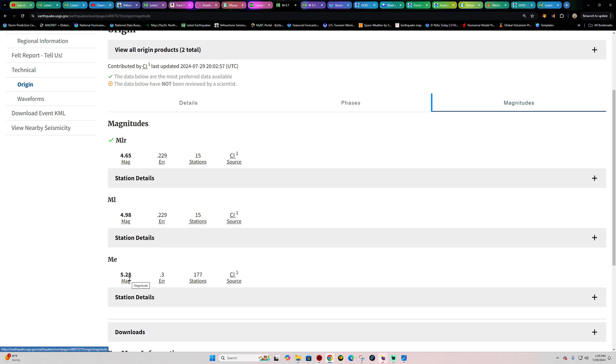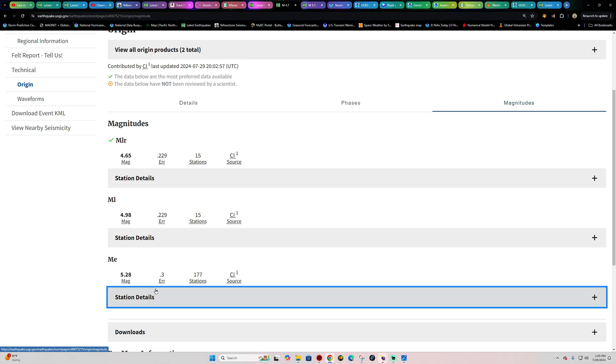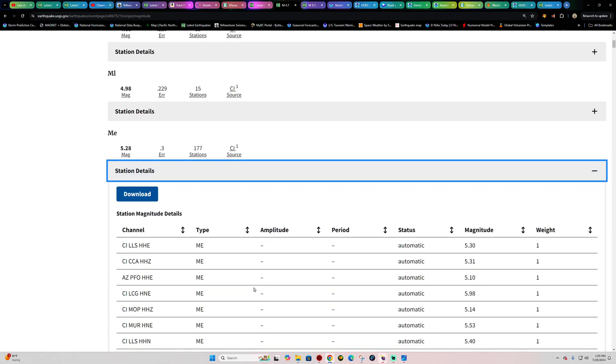Got one station reporting a 5.2, one of 4.9, one of 4.6. Looks like they went with the lowest possible magnitude for some reason. Not for sure why.